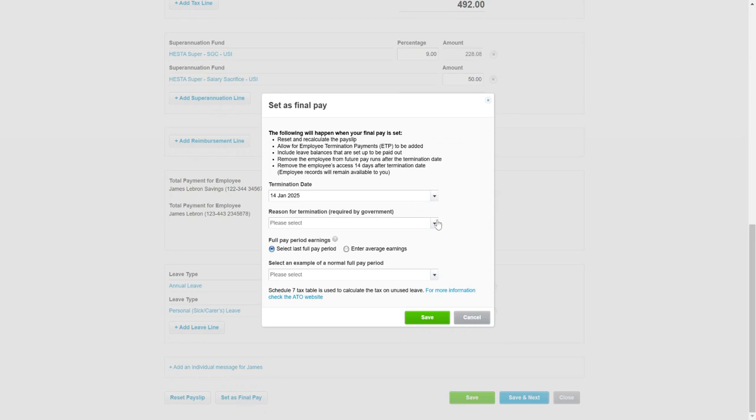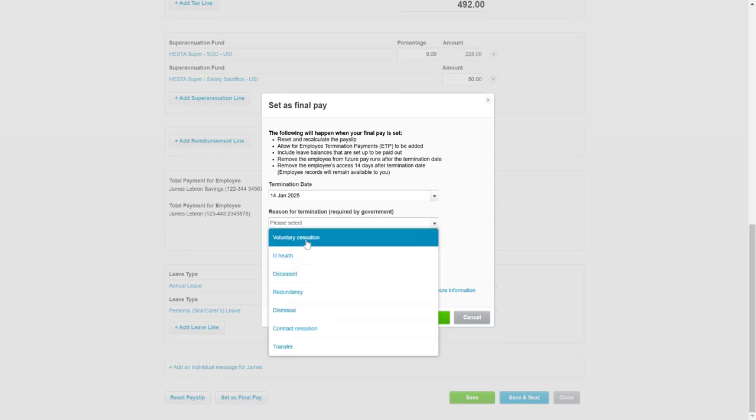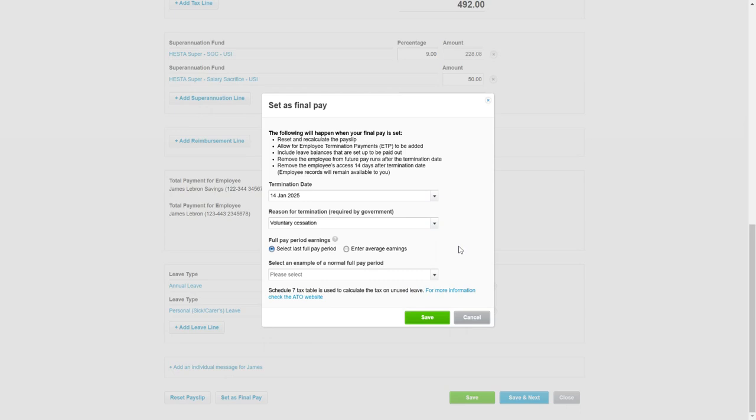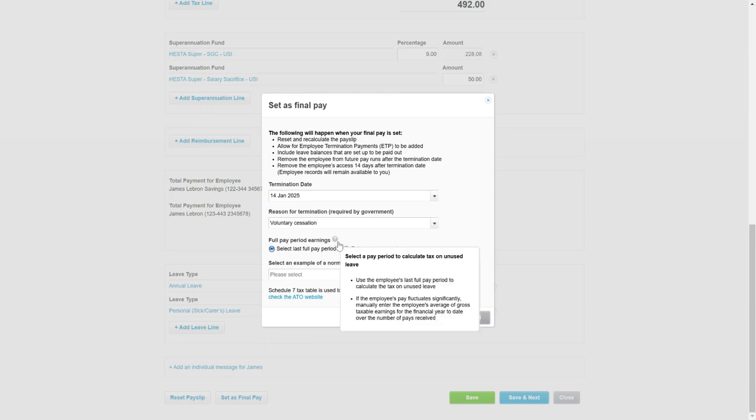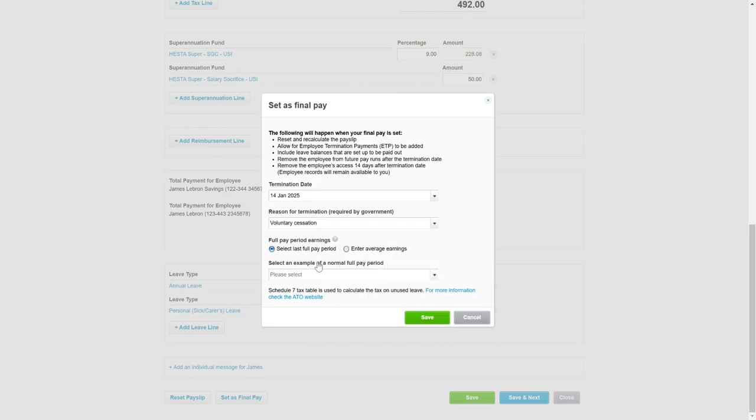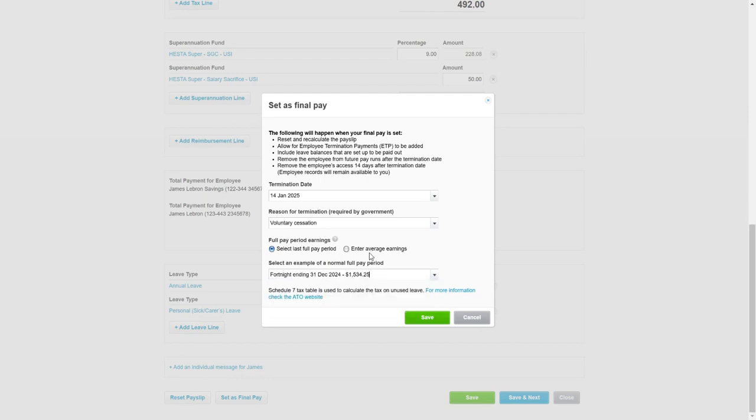Check the date and we want the reason and this is just to determine the correct taxing on the pay run because sometimes they can have a significant amount of annual leave, so we just want to select this and take it from an example pay period or you can enter the average earnings.